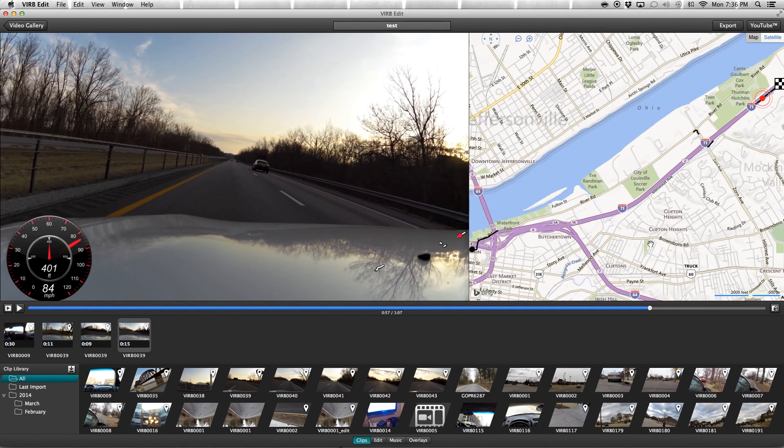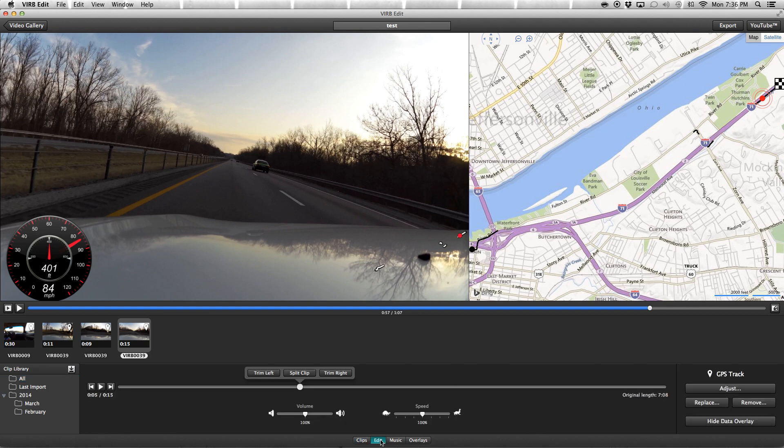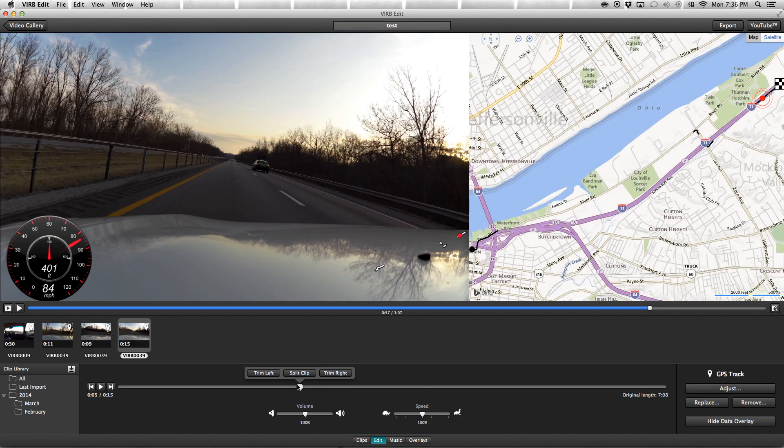Some of the downsides to the VIRB Edit software: you can't put transitions—obviously there's no way to put transitions between anything—and I haven't found any titles either. So unfortunately there's very little you can do for these. You can see this should be nice and green, but there's no color correction or saturation or anything like that, no options for that.